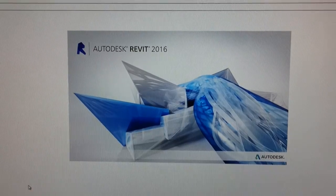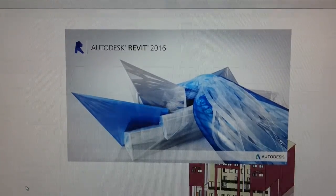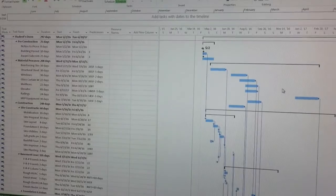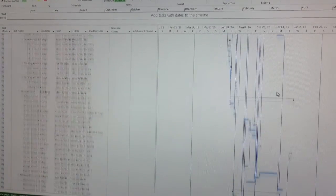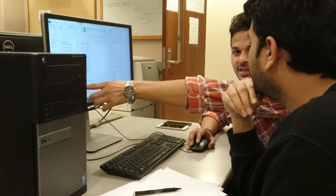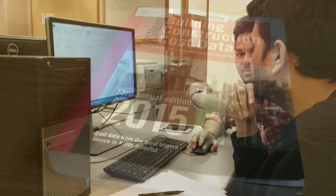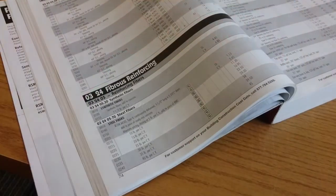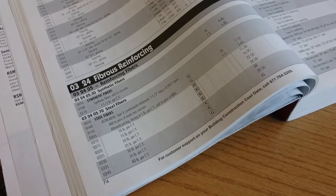We have a Revit model from which quantities can be measured. Then, considering the activity, crew size, equipment, workspace, etc., we deduce the best possible productivities based on our work experience in construction and also the recommended standard RS Means for Building Construction 2015.